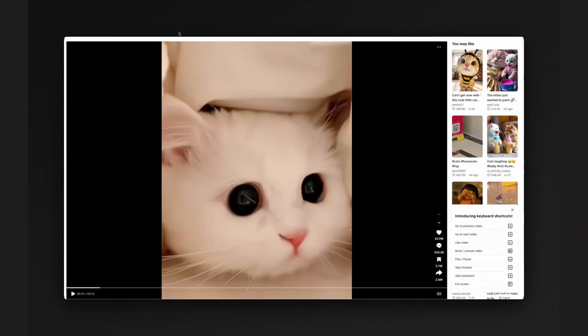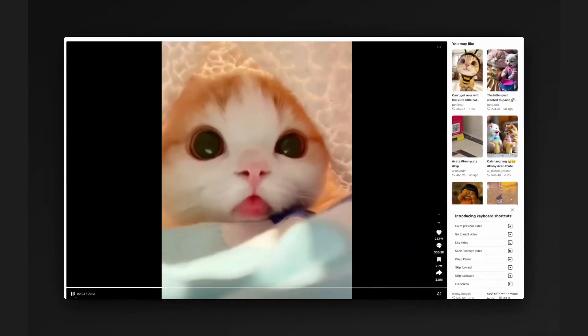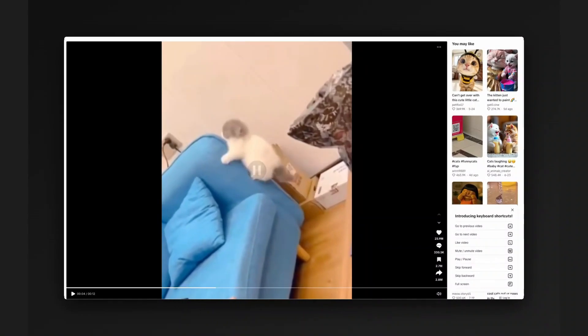So we're going to take the URL of this video here, which is a video of some cats. I'll play this video for you. Some very cute cats. And what we're going to do is go over to the Bellingcat tool.